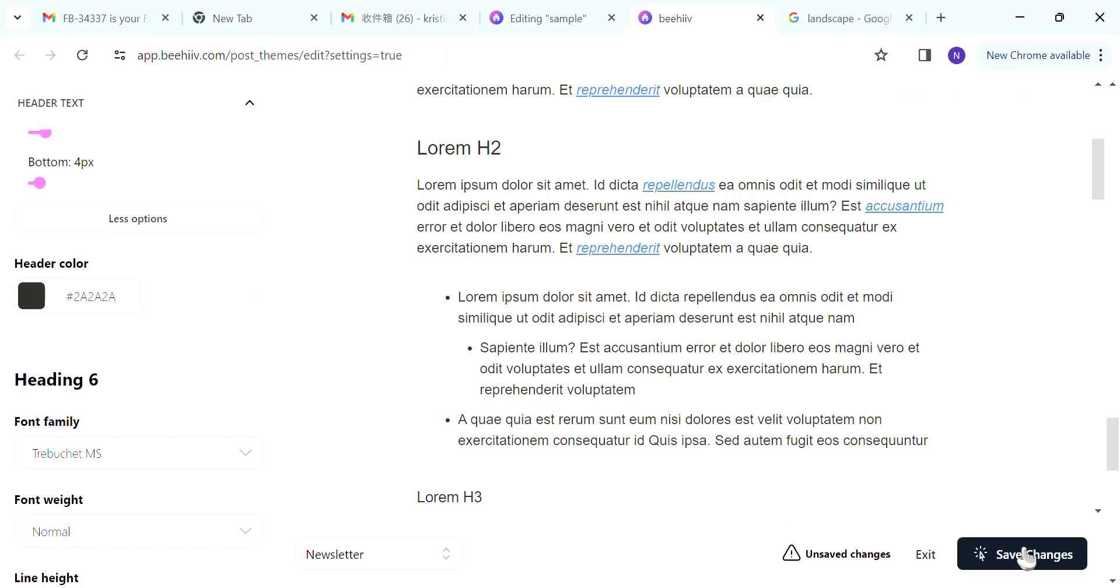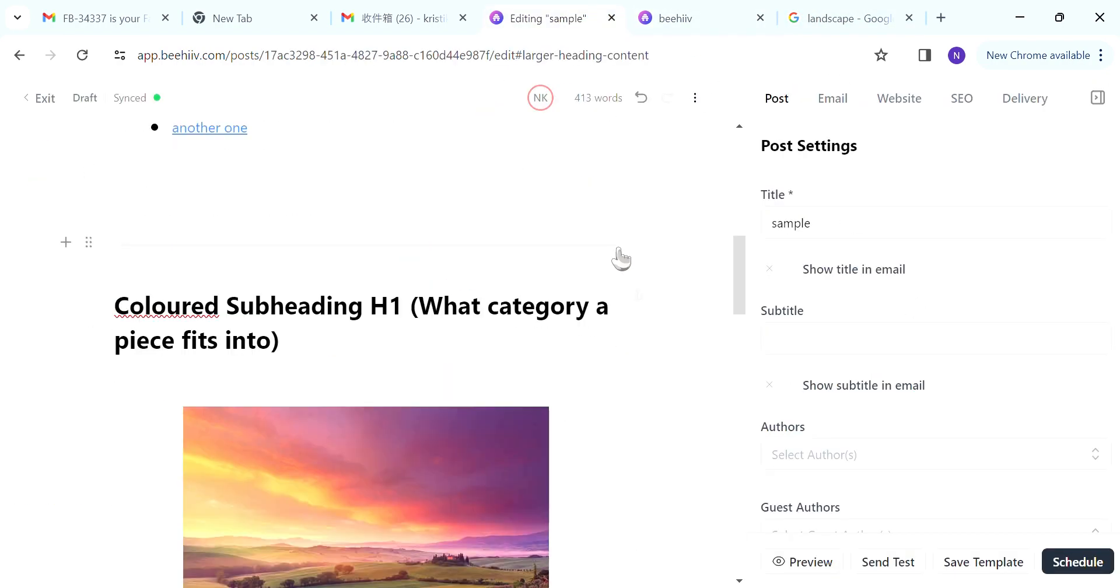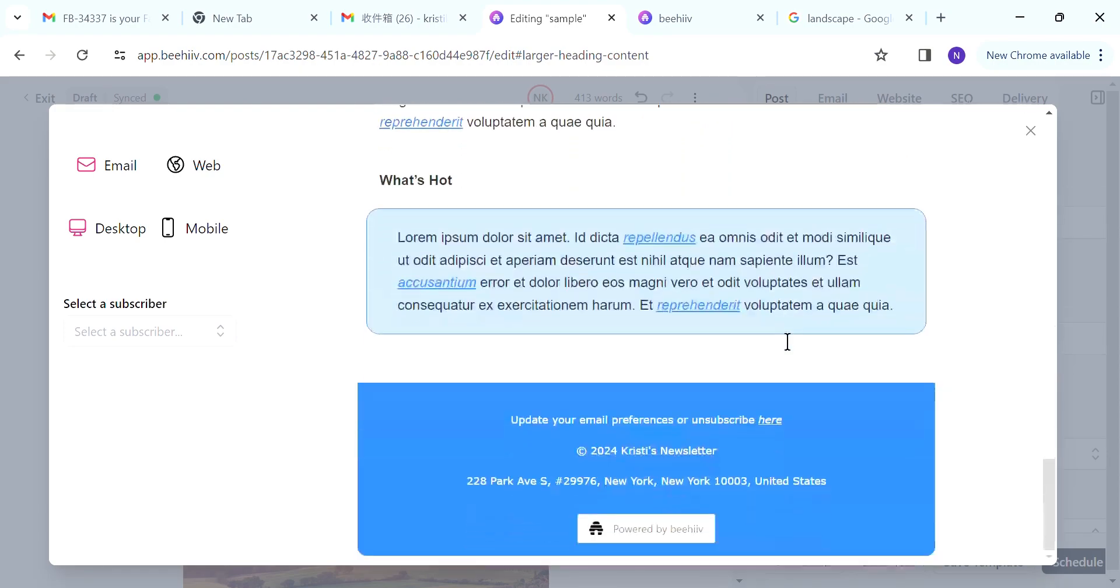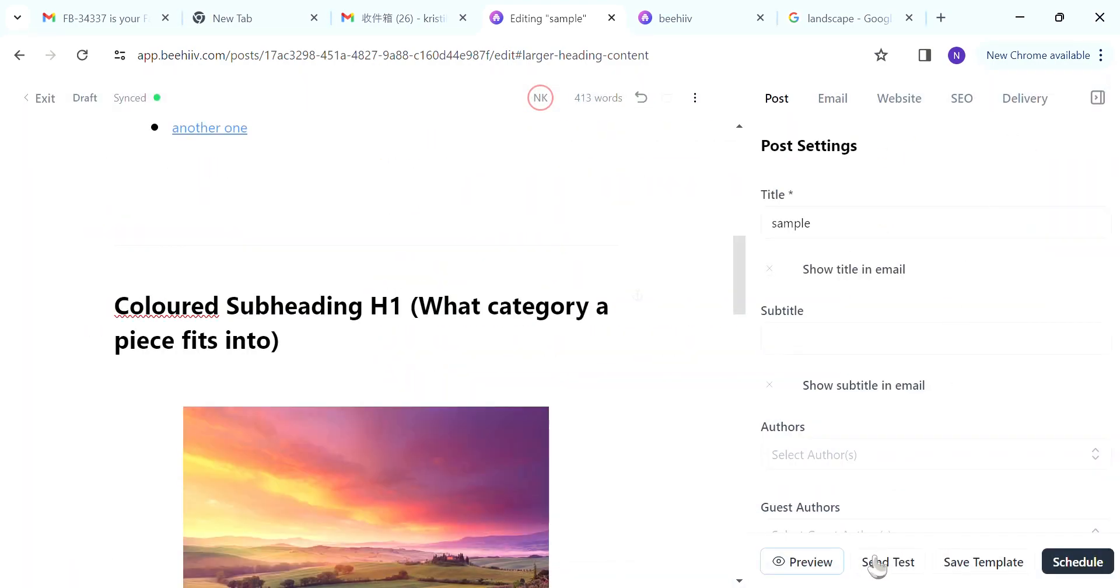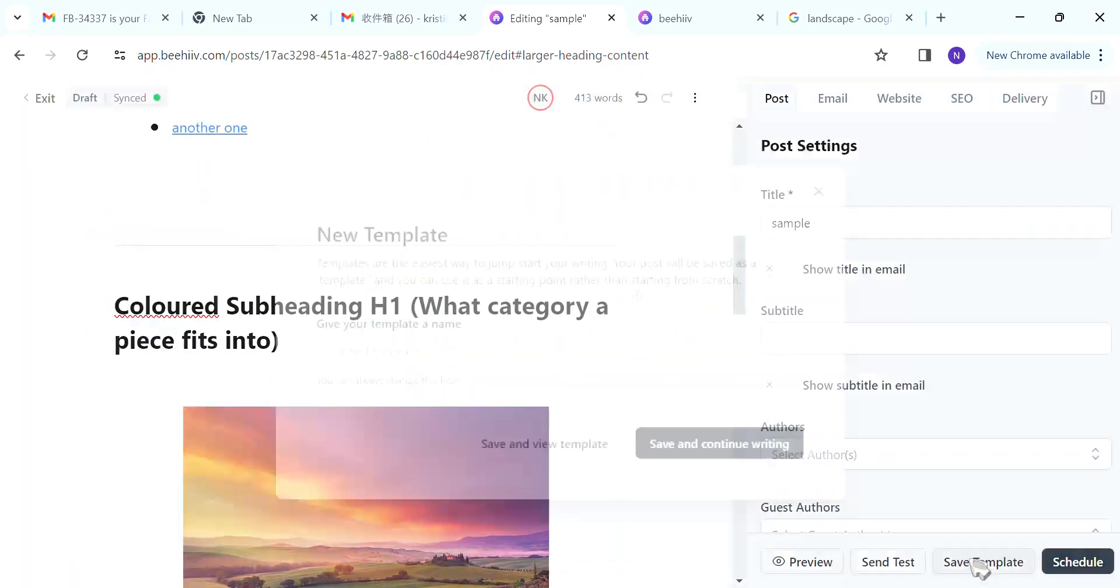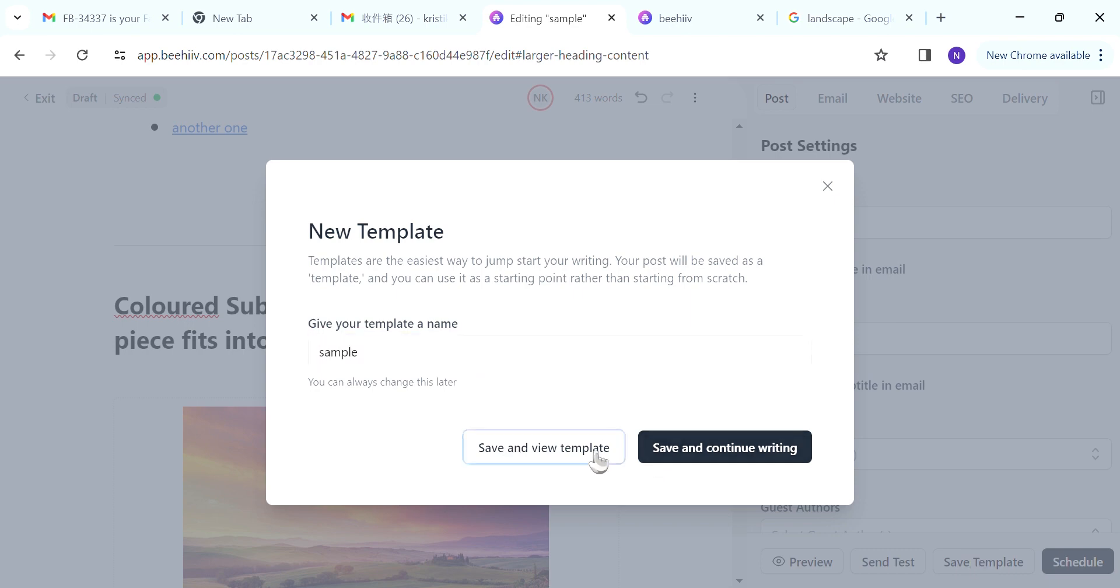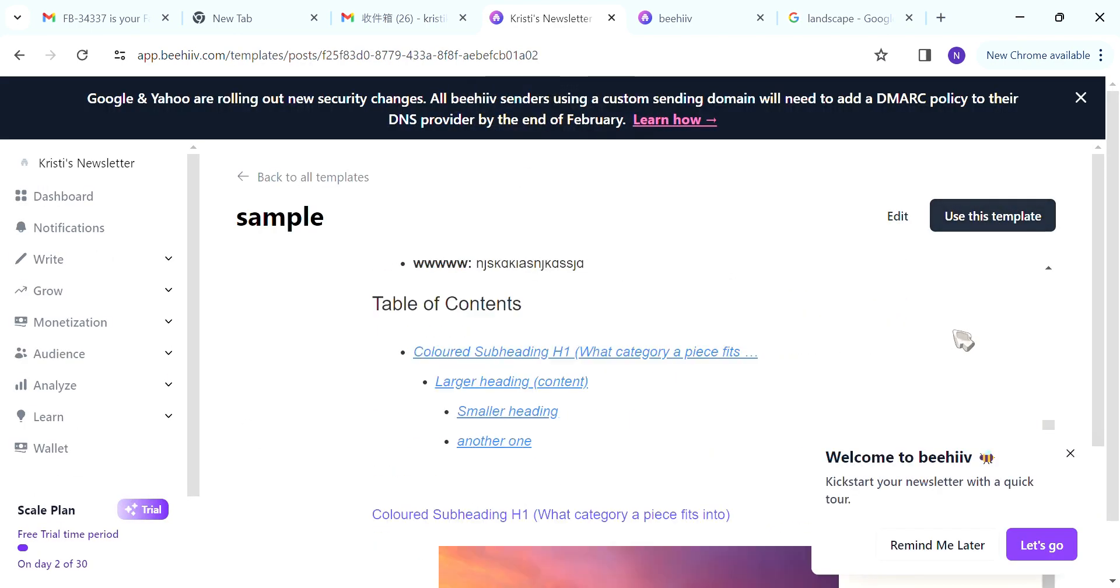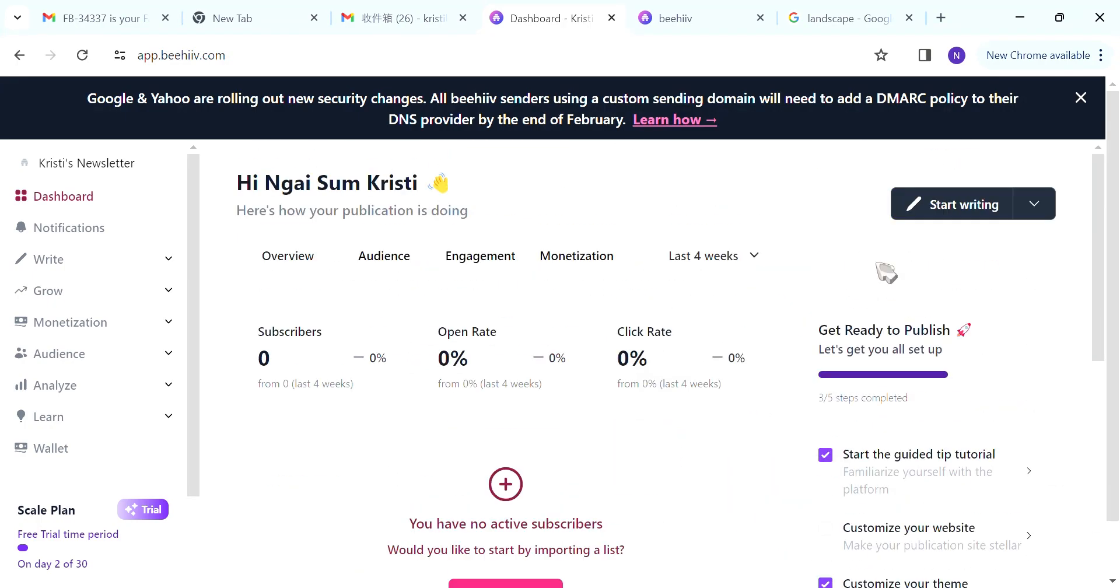And this will be the email. Remember to change all the theme settings, to save all the changed theme settings. You can preview it, send a sample to yourself, save the template. So the next time you can just open the template and use the template. This is the end of the video. Thank you very much for watching.